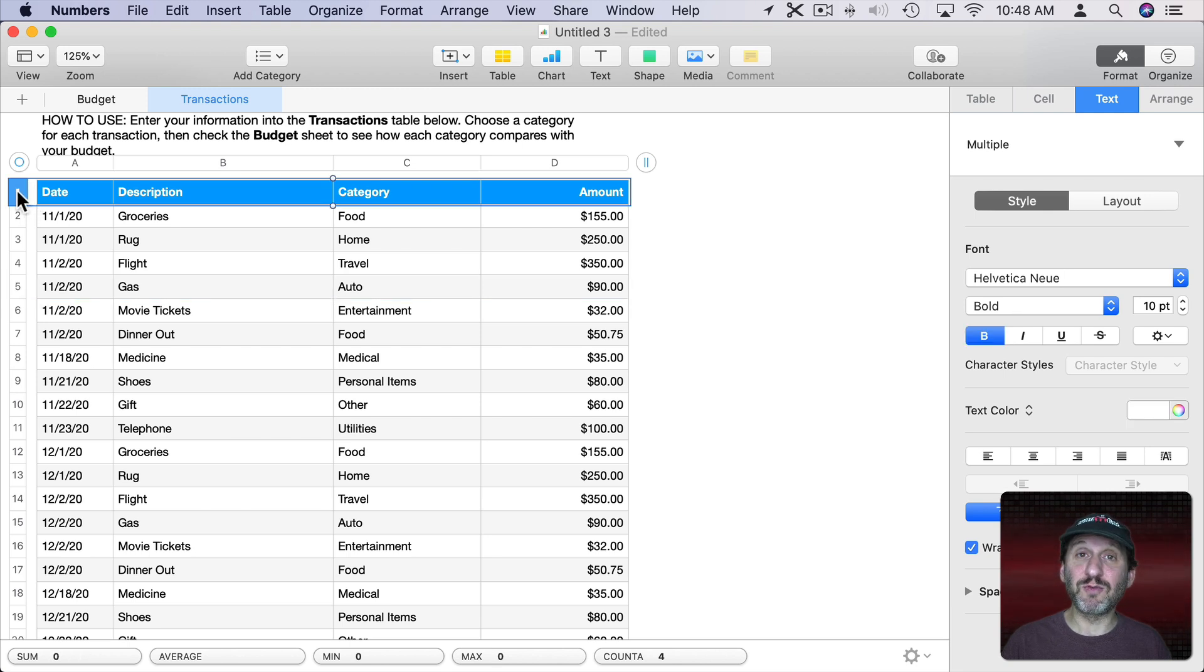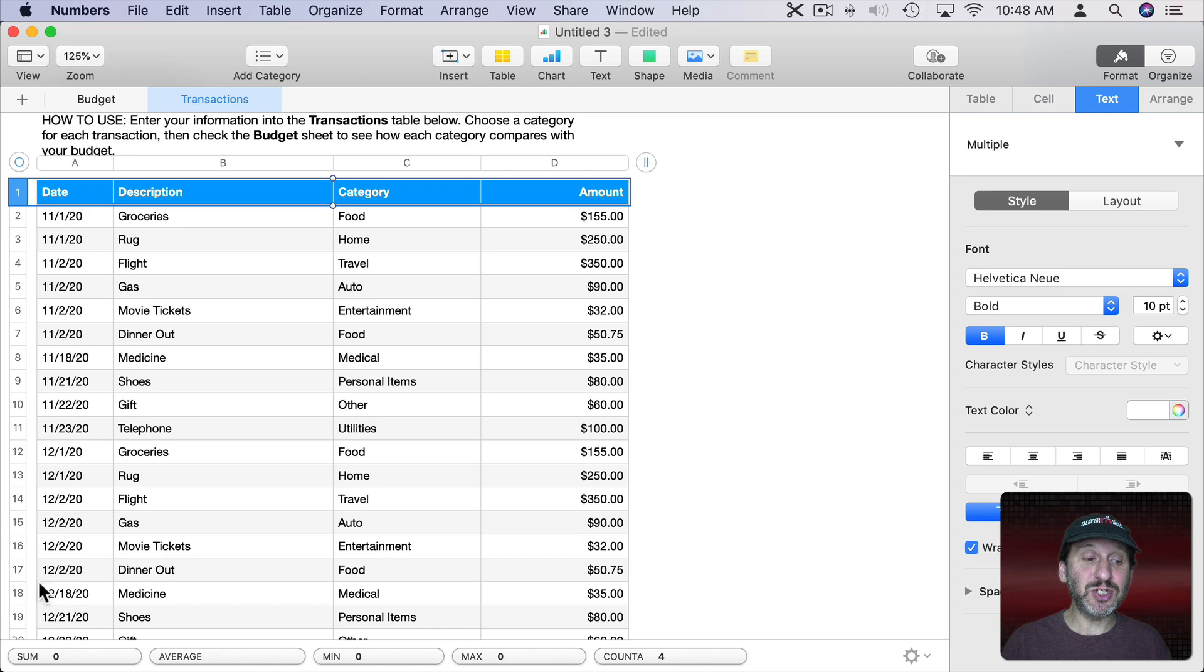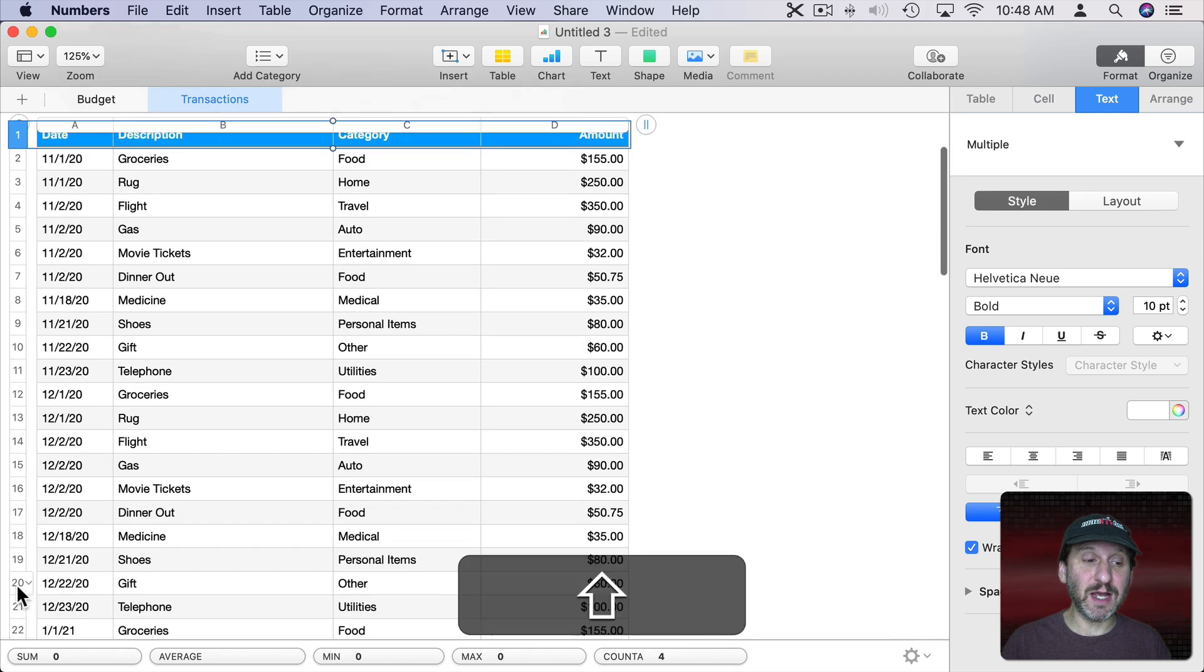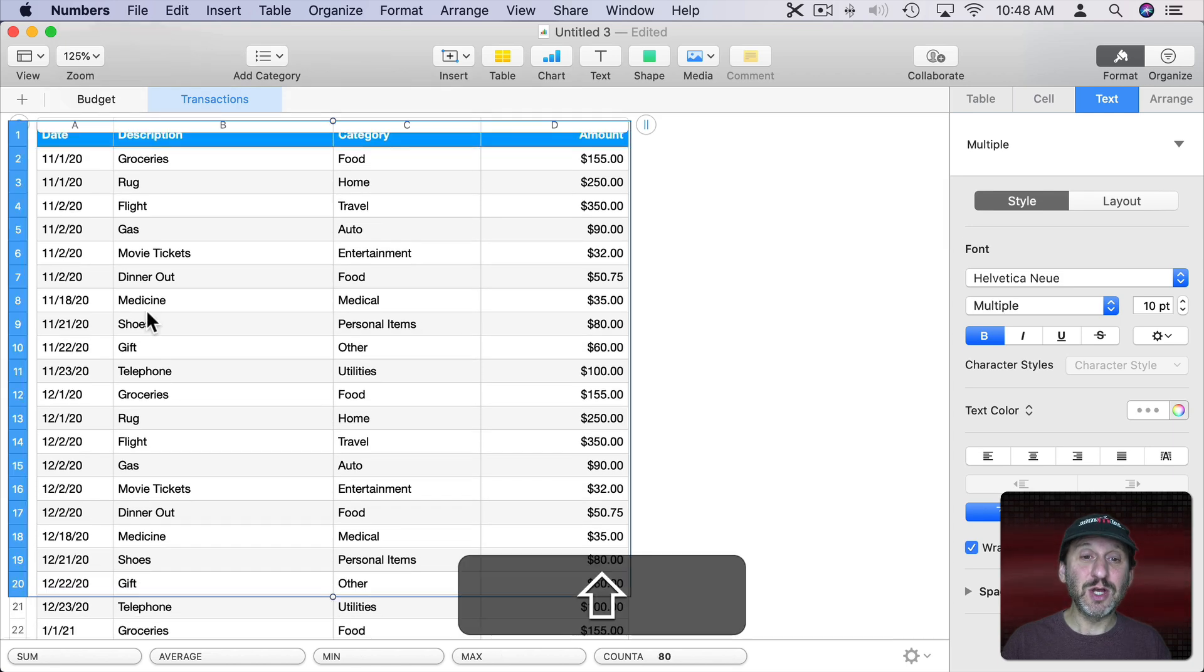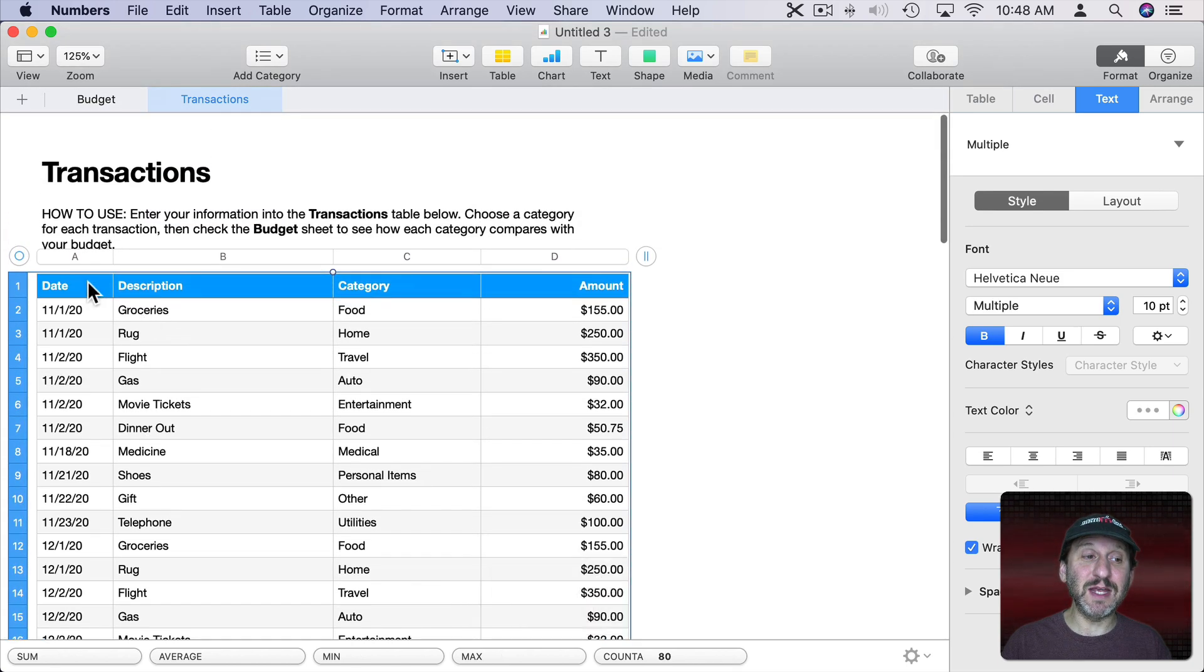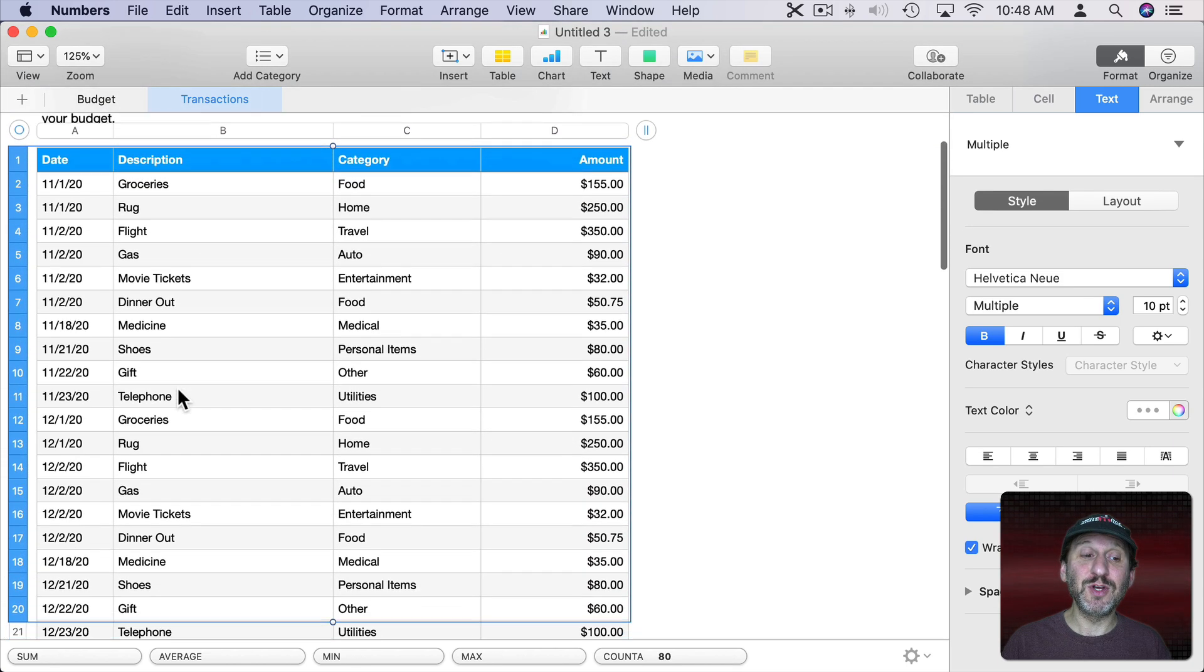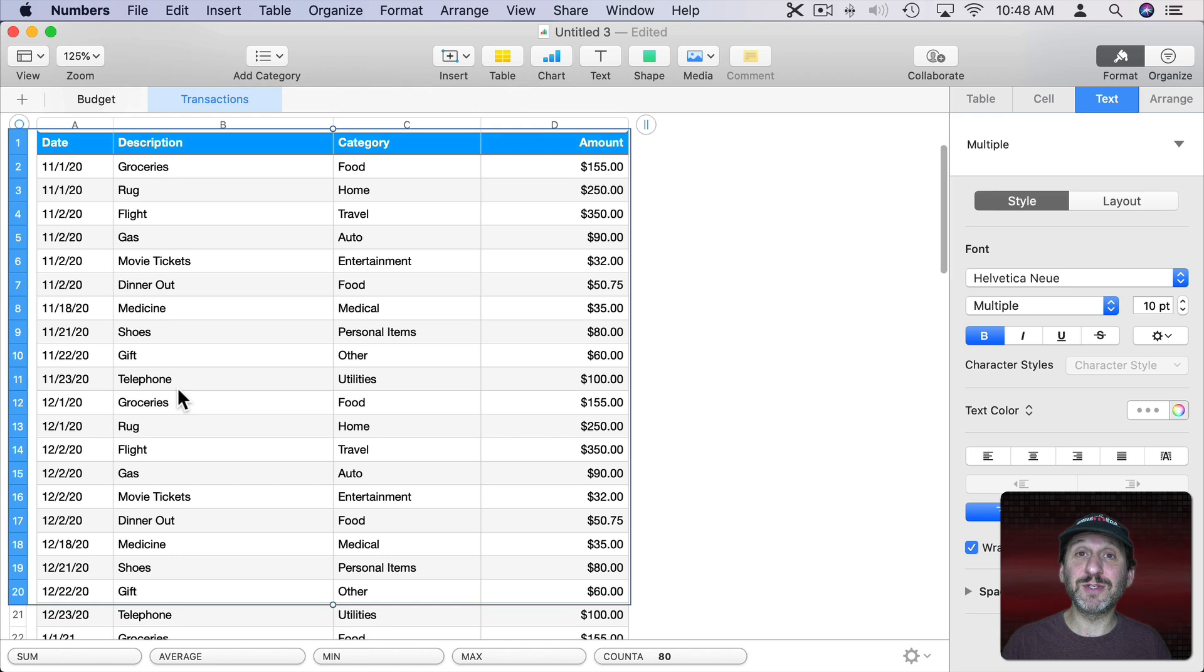I could select this row here by clicking on the number to the left. I can Shift click and select this row. So I've selected here now the first 20 rows. Now how do I print just that?